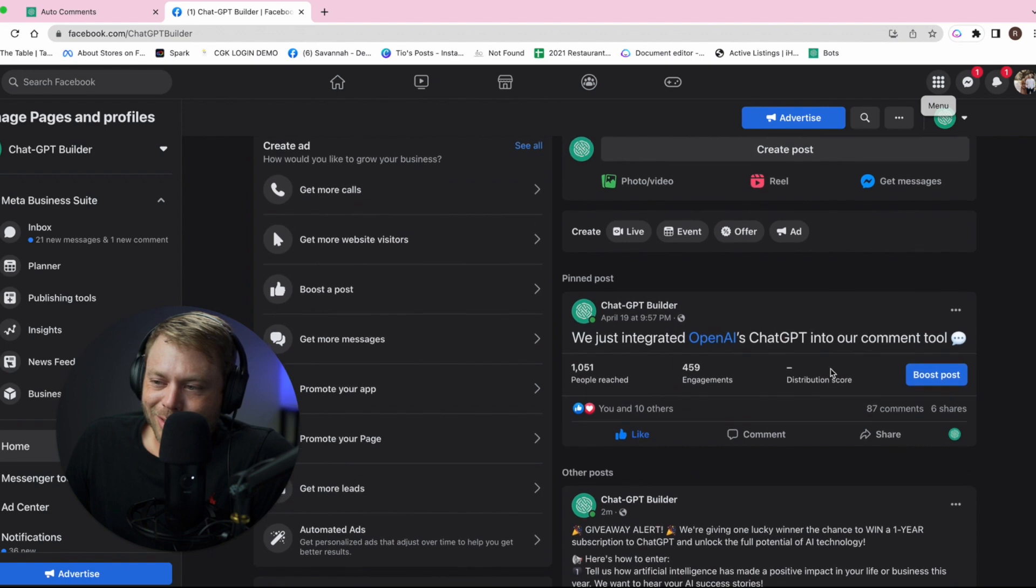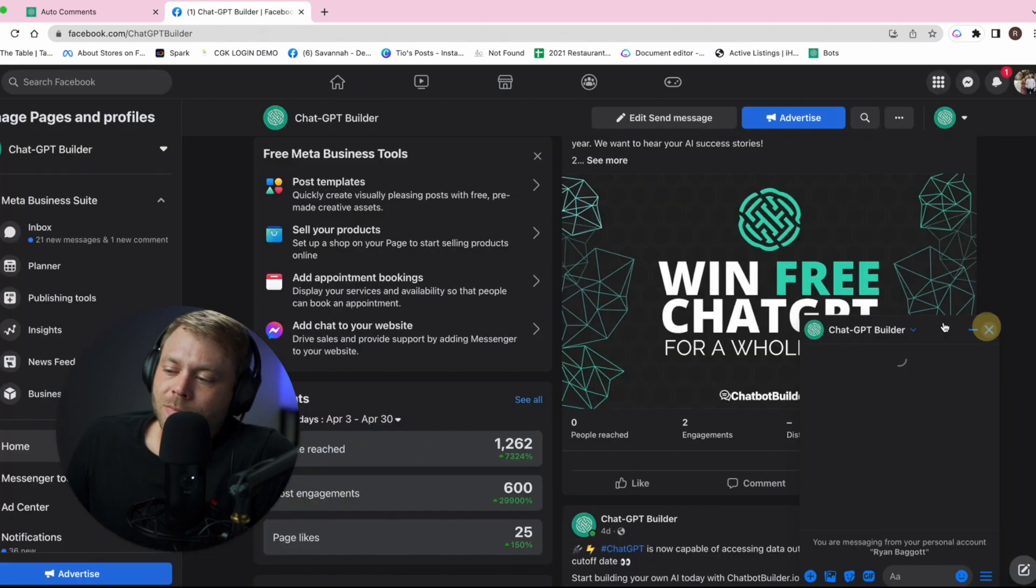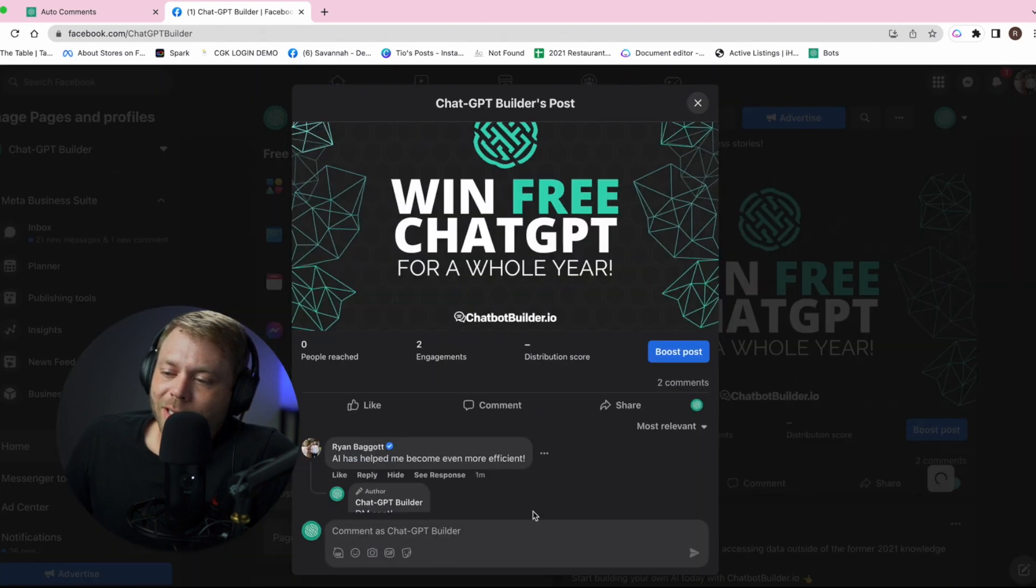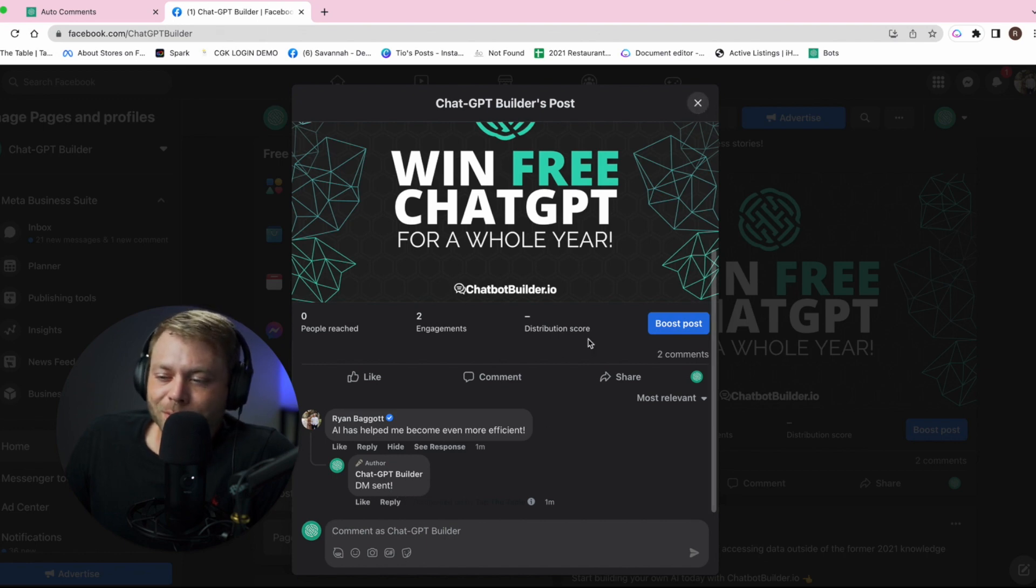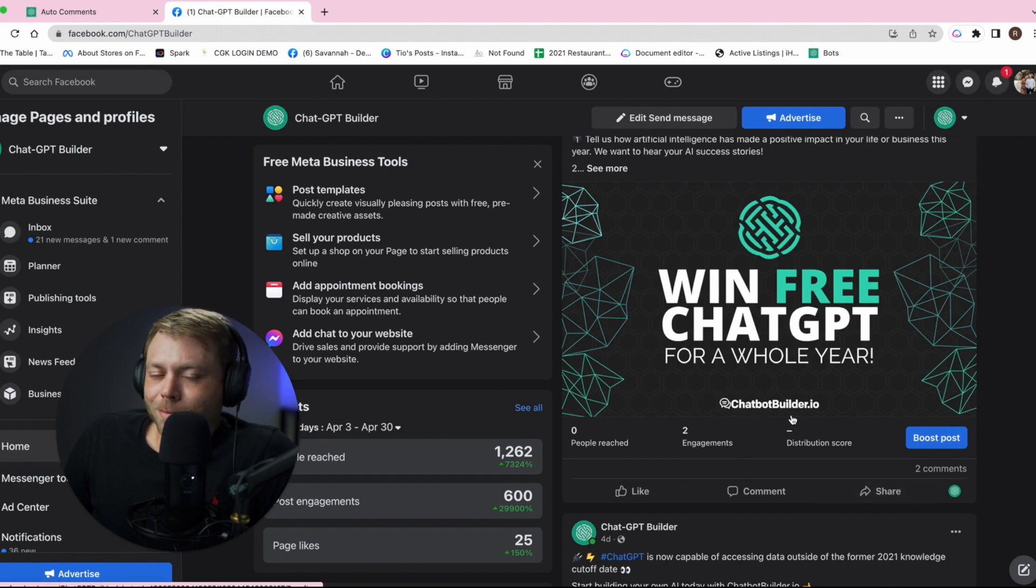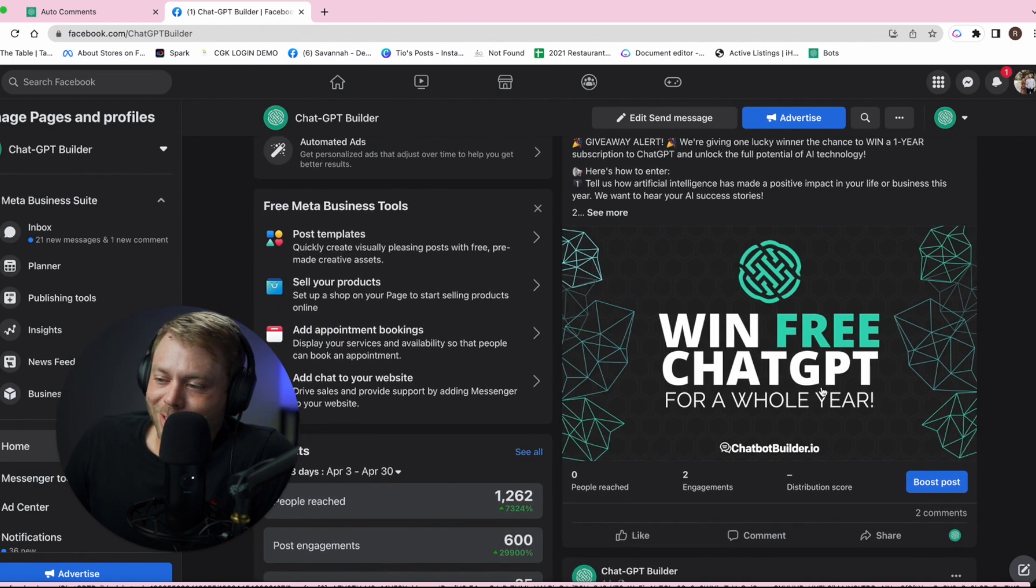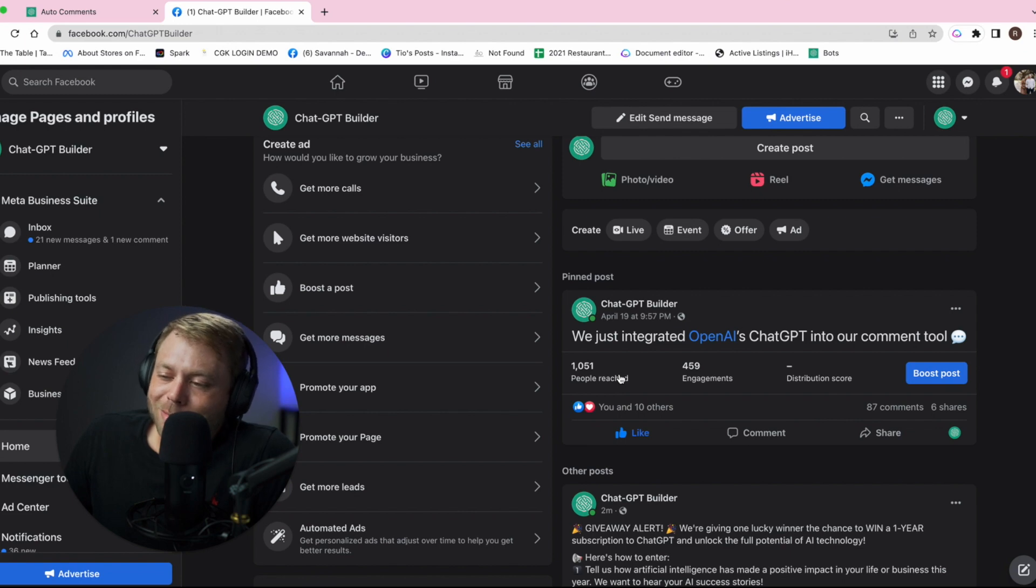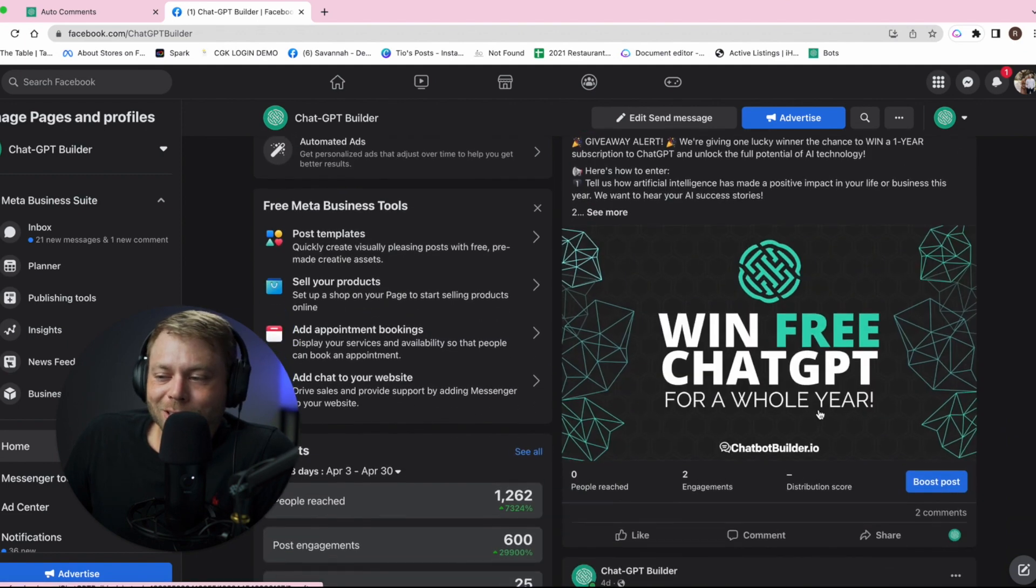I'm going to refresh my page so you can see how it works. We can see here is the post and oh, we've got two comments. We click on the two comments here and we see, boom: AI has helped me become even more efficient, and then it says DM sent. I'll be honest with you, I'm in the club of two comments are better than one comment. You're essentially able to double up your comments in many cases.